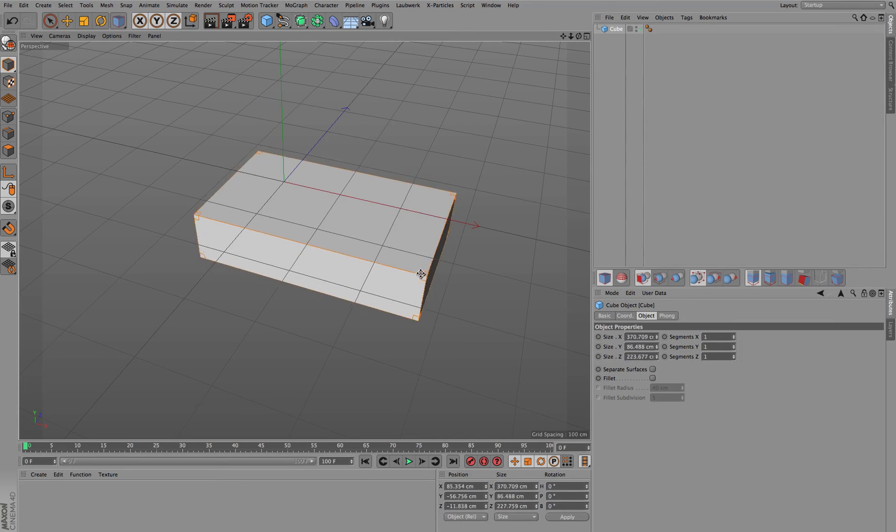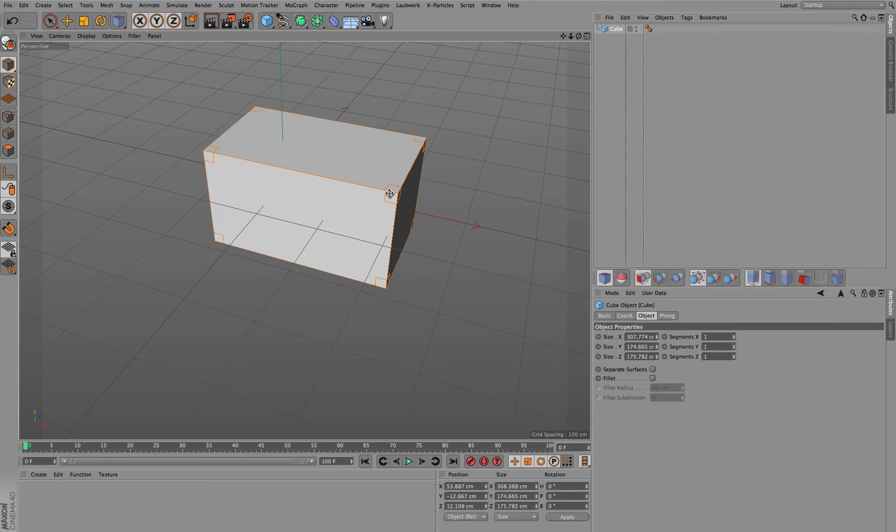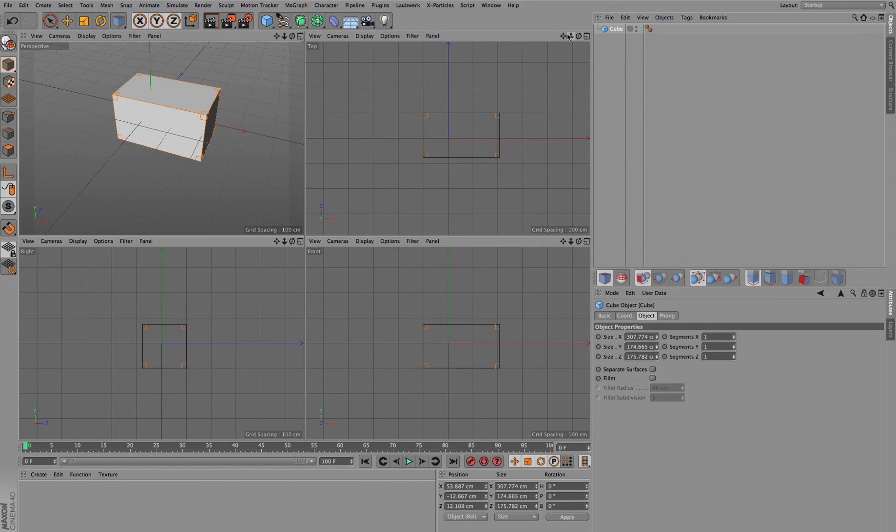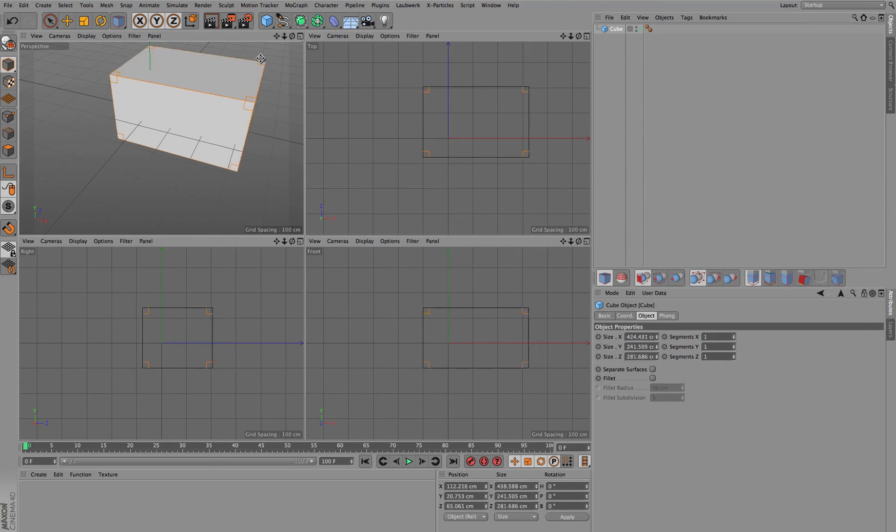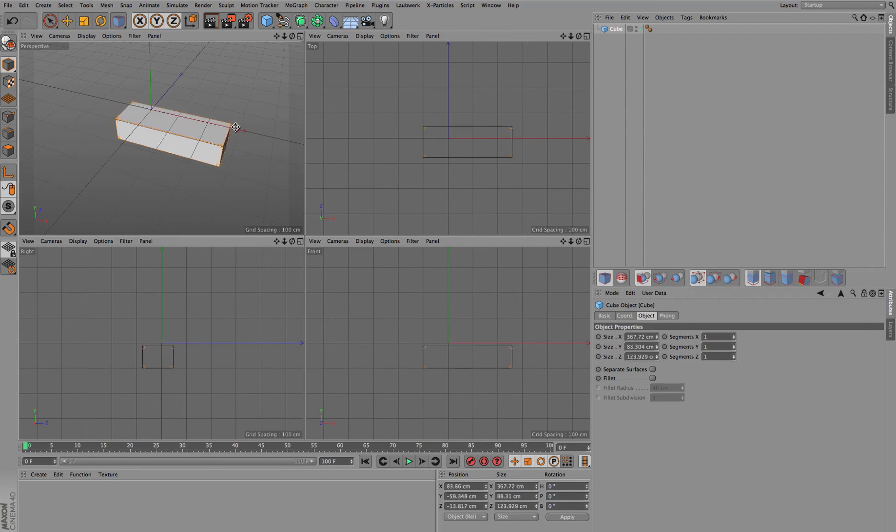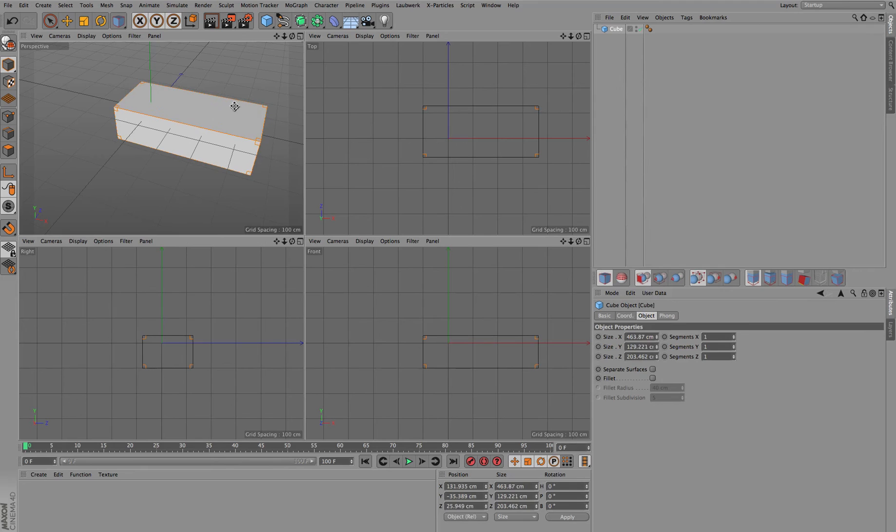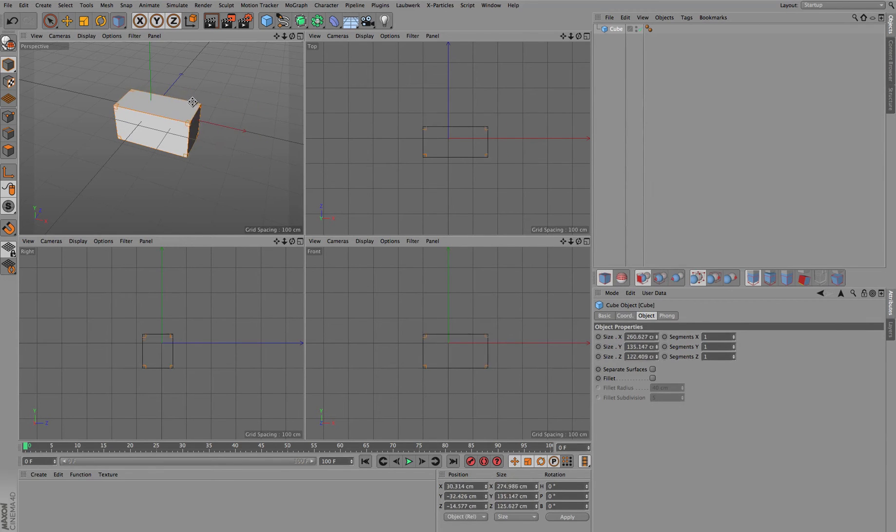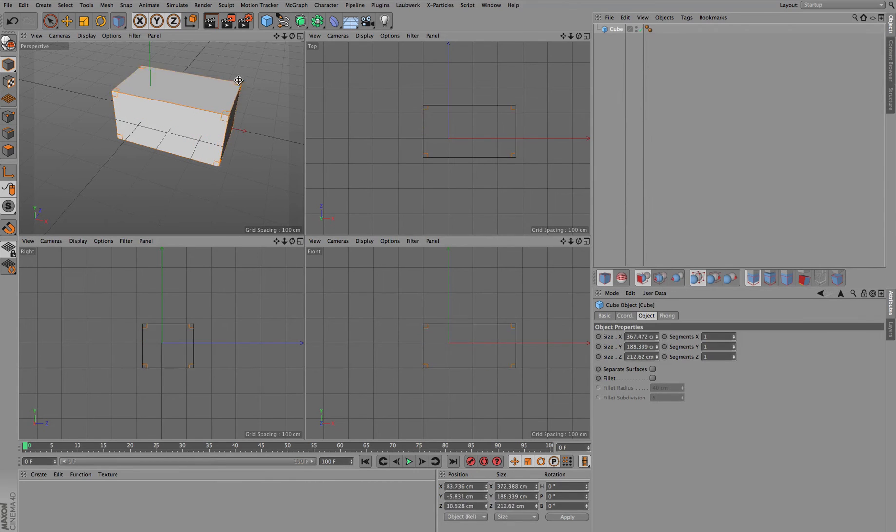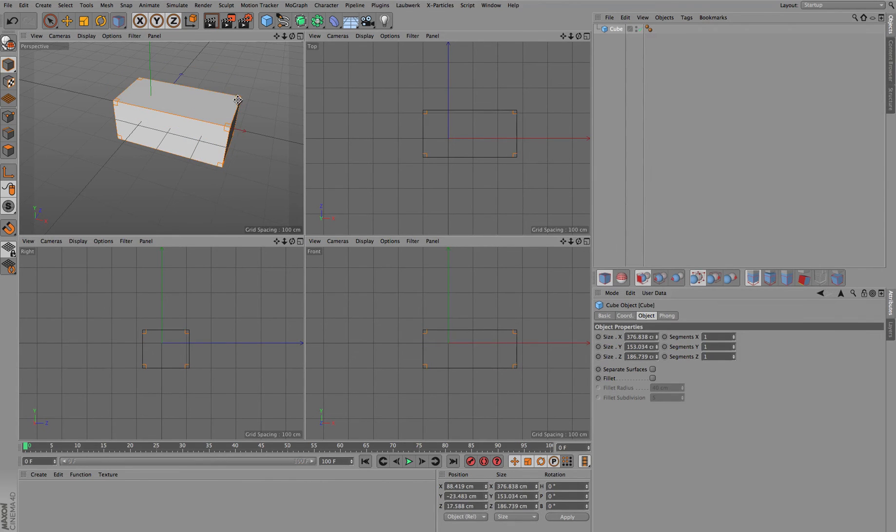As they normally scale around the center points, as you can see when we switch over to the four window display, scaling happens always from the edge that is on the other side. If I grab one of the corner points which is on the right side, you can see that the left side stays in place.